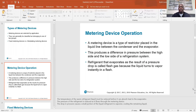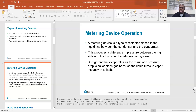Fixed metering devices are considered critical charge systems, meaning the amount of refrigerant in the system is critical. If you're a little over or a little under, that's going to be much more problematic on a fixed metering device than on a modulating metering device, which can adjust for those changes. On a TXV or modulating metering device system, it can dial back the amount of liquid it allows in.